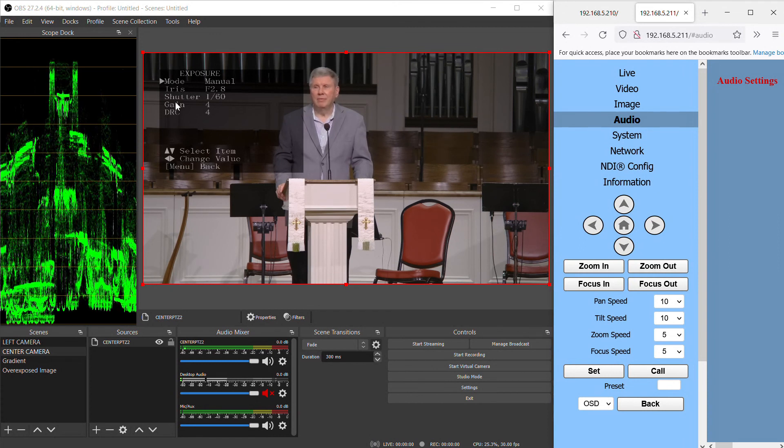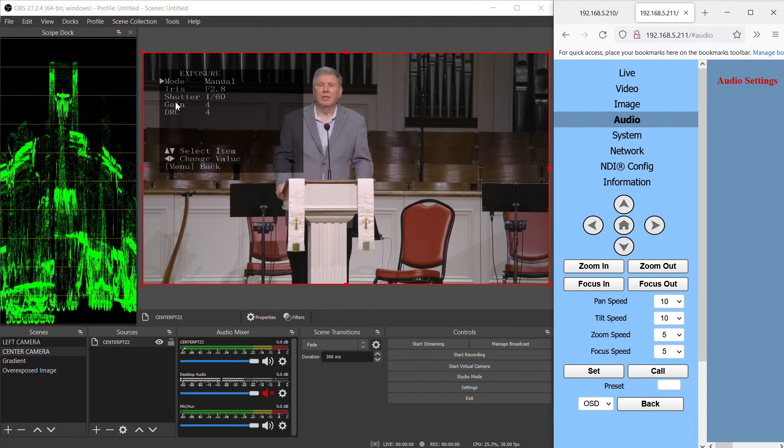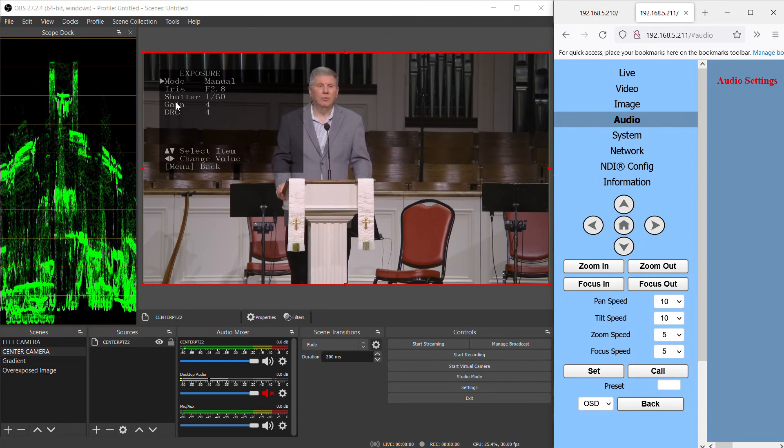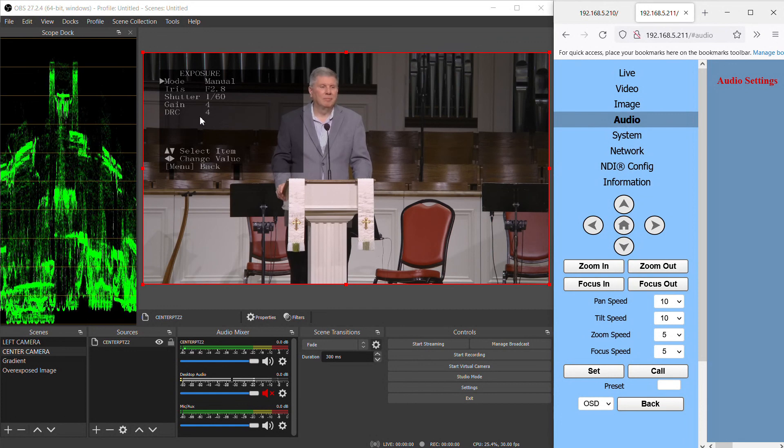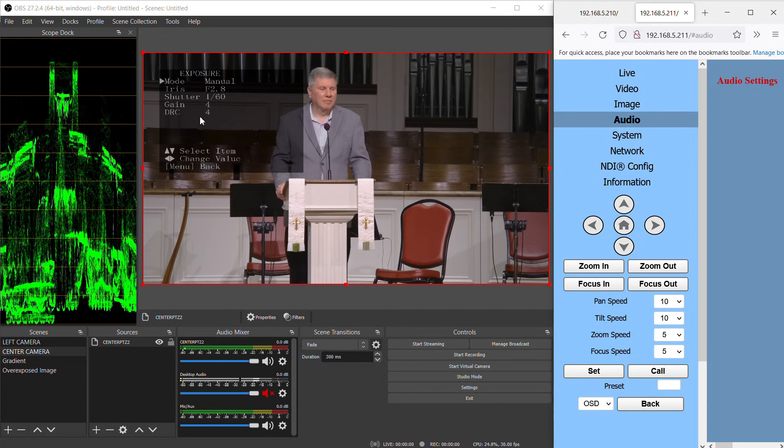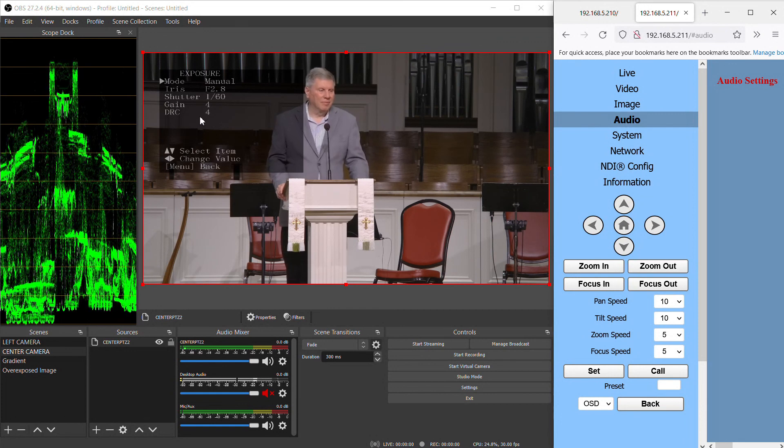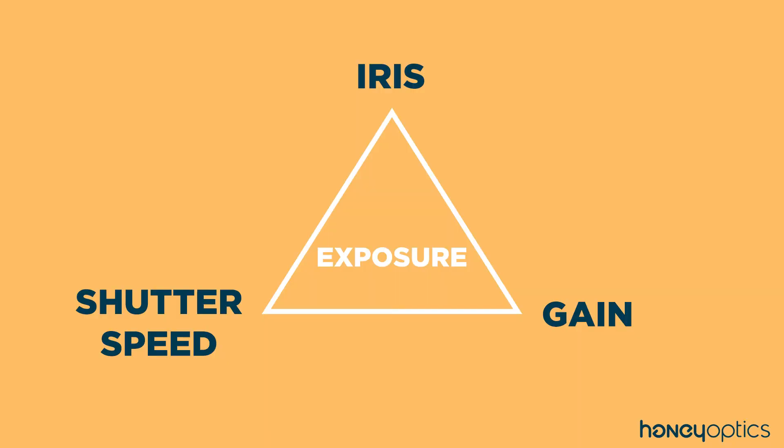The iris, shutter speed, and gain. There are other settings on the camera that affect exposure, but they all really boil down to manipulating these three settings in some way. I call these the exposure triangle. Each of these settings has an effect on the exposure, but they also each have a secondary effect on the image as well.